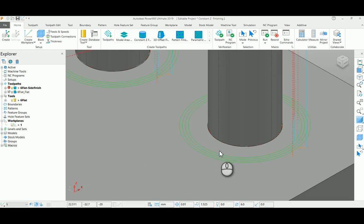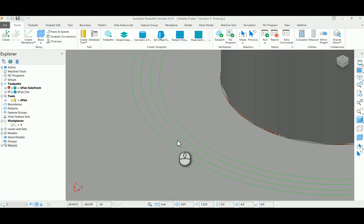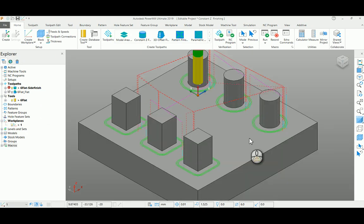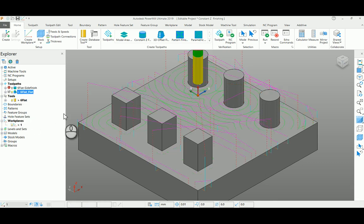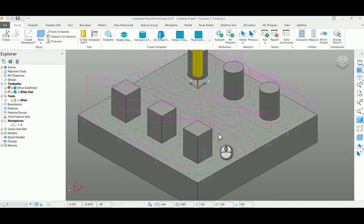If you see, it created four toolpaths and merged them here, giving you a final solution with four passes as a single toolpath. Similarly, I'm going to show you the floor finishing.